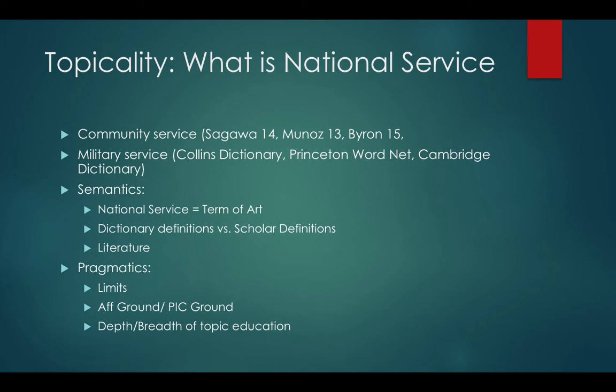We're going to see a lot of affirmatives strategically define the words national service to their benefit. On any T-debate, there are two things to consider: the semantics and the pragmatics. Semantics is a question of what the resolution actually says — what do the words national service actually mean? And then the pragmatics answer the question: who cares what they actually mean? Let's think about what would create the best debate. Even if it doesn't actually mean X, if defining it as X creates better debates, then let's define it as X.